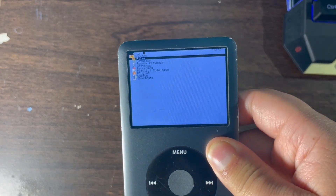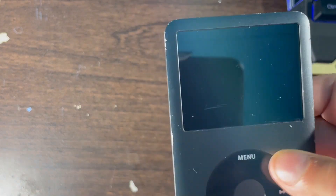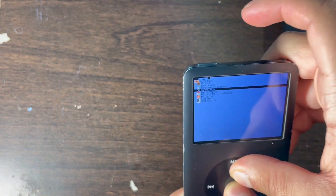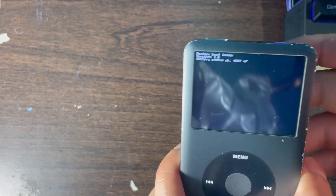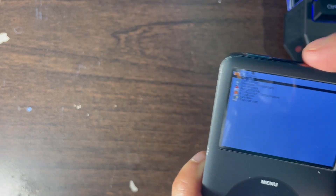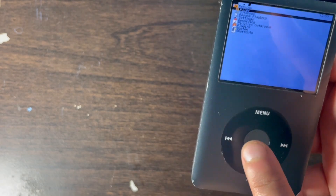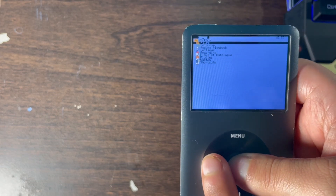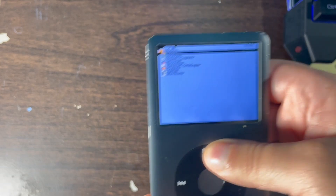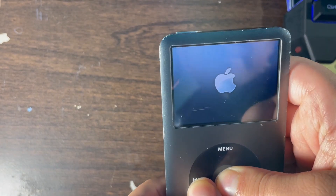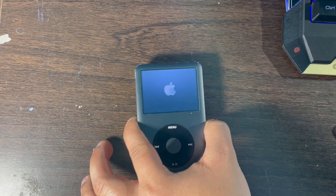To get back to the original Apple operating system on your iPod Classic, press the Menu and Select button together. When the screen goes black, press Select and Back button and you will be back in the original Apple operating system for your iPod Classic.